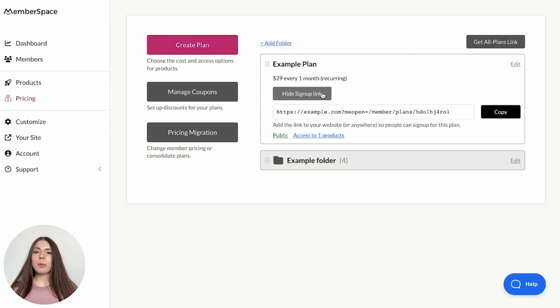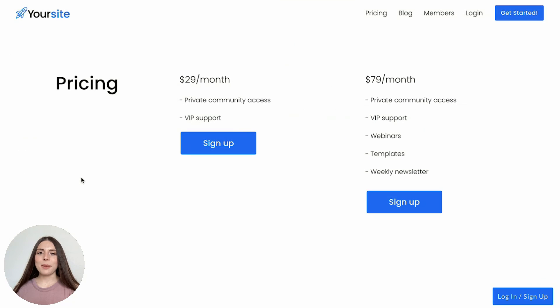Now, you can grab the plan signup link and add it to your website. Here's an example of a private community pricing page. We've linked the plan signup link to a button on this page.